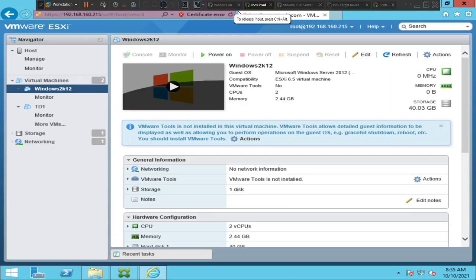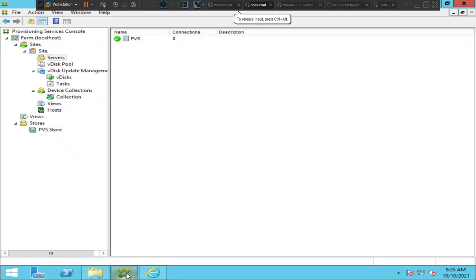Hi everyone, in this video I'm going to show how to update a vdisk in the Provisioning Services environment. In order to update a vdisk, first what you need to do is log into the Provisioning Services console.